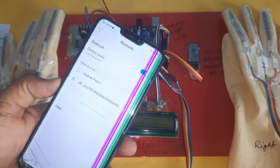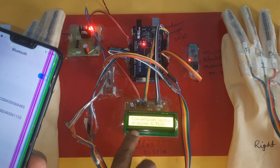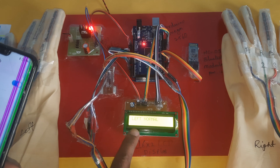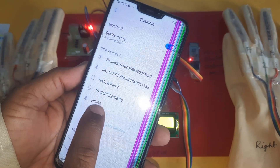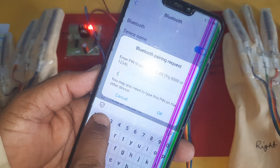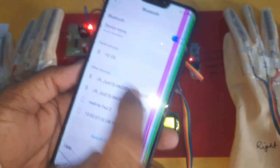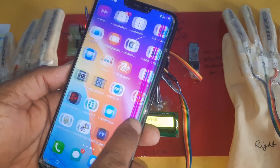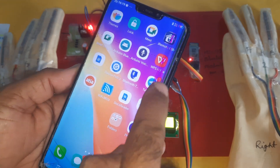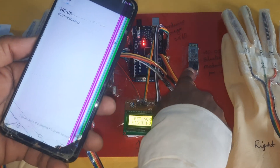Bluetooth on — it will search for the device name. On power on, the LCD shows 'Sign language to speech conversion using flex sensors, Arduino.' Left and right are set to normal. It shows HC05 — click it and it will ask for a password. Password is 1234. Now connected to the HC05 Bluetooth module. We are using one Bluetooth app called ArduinoTTS from the Google Play Store. Go to On — Bluetooth is now paired.